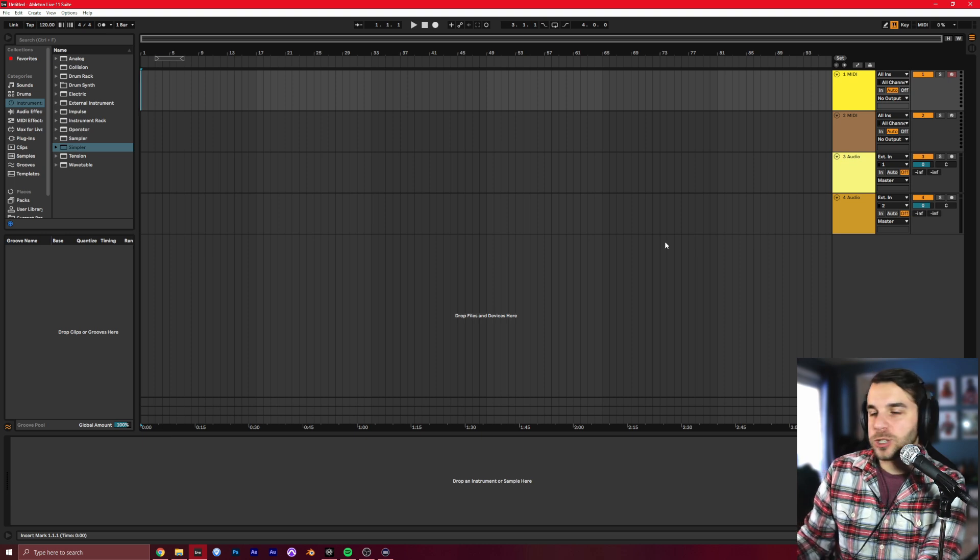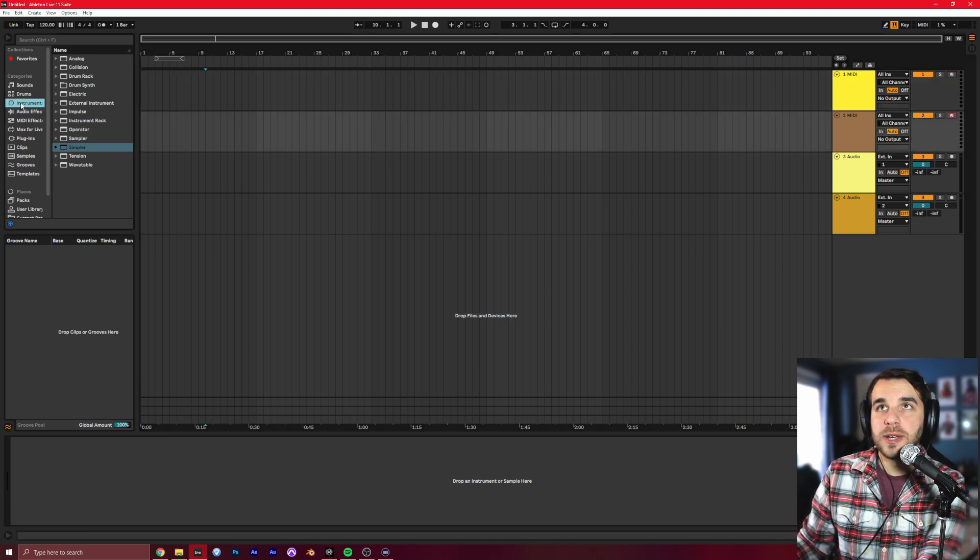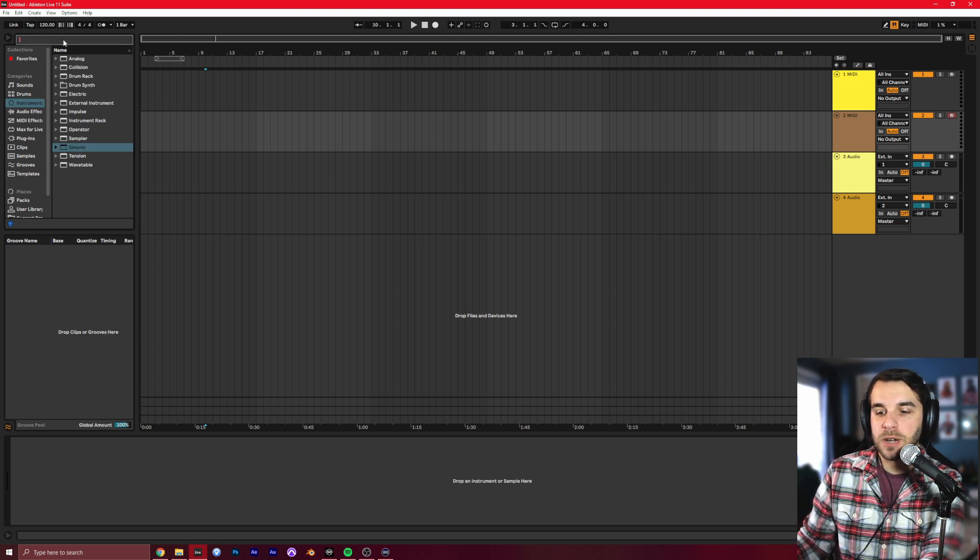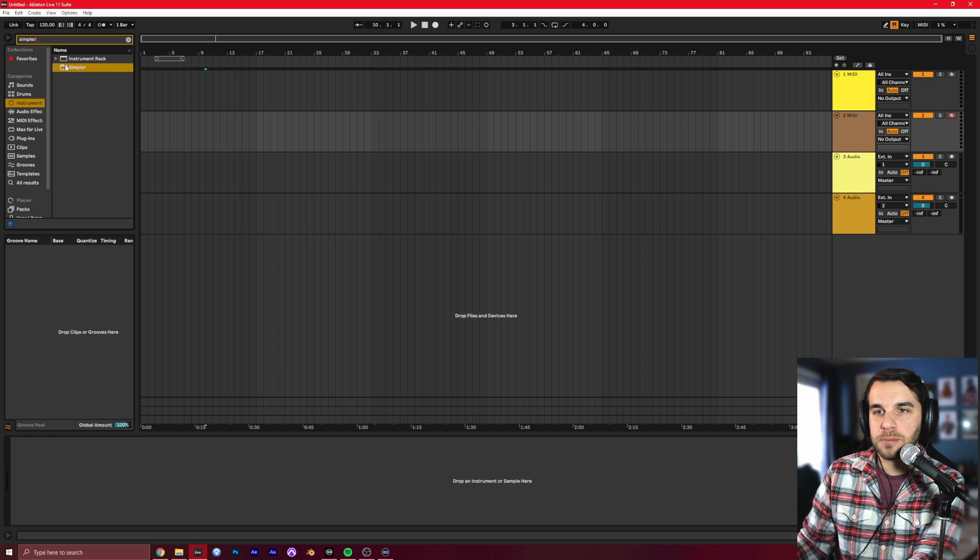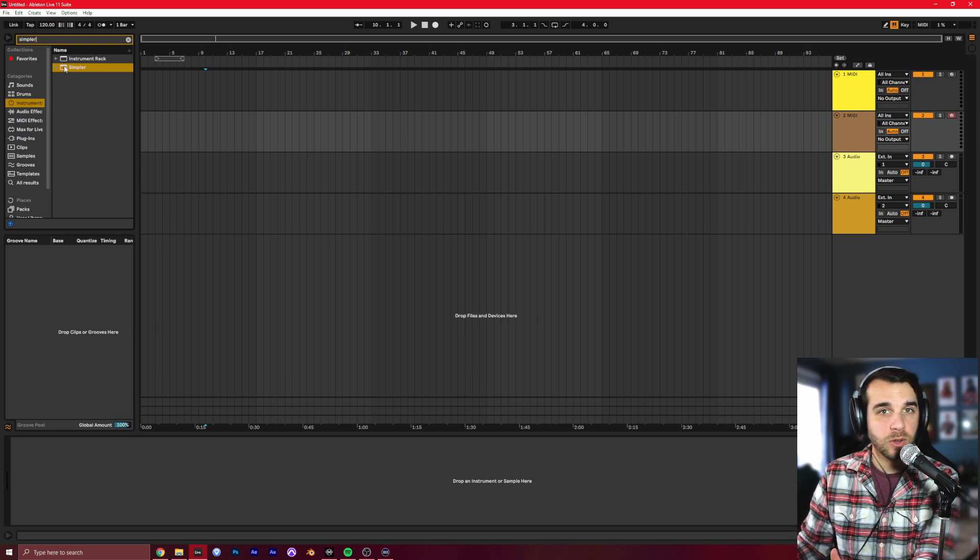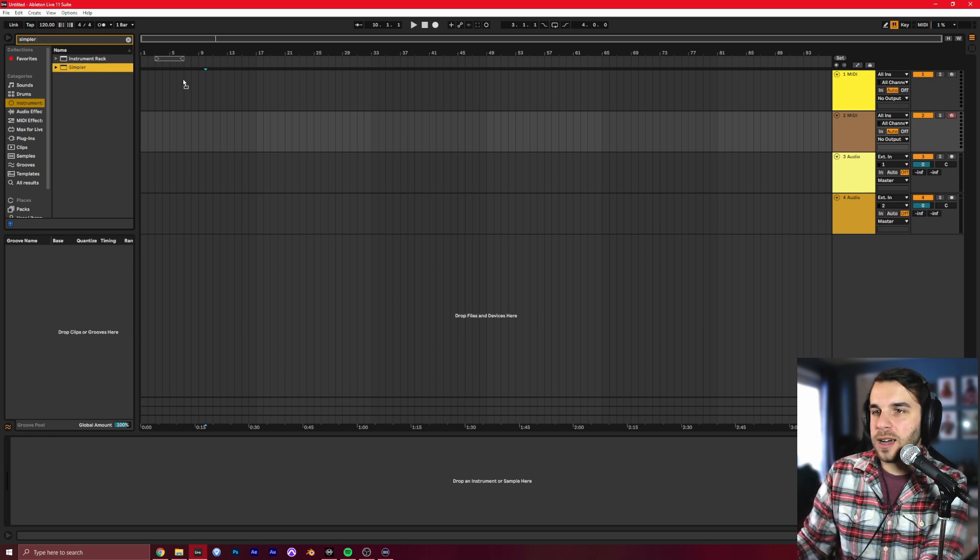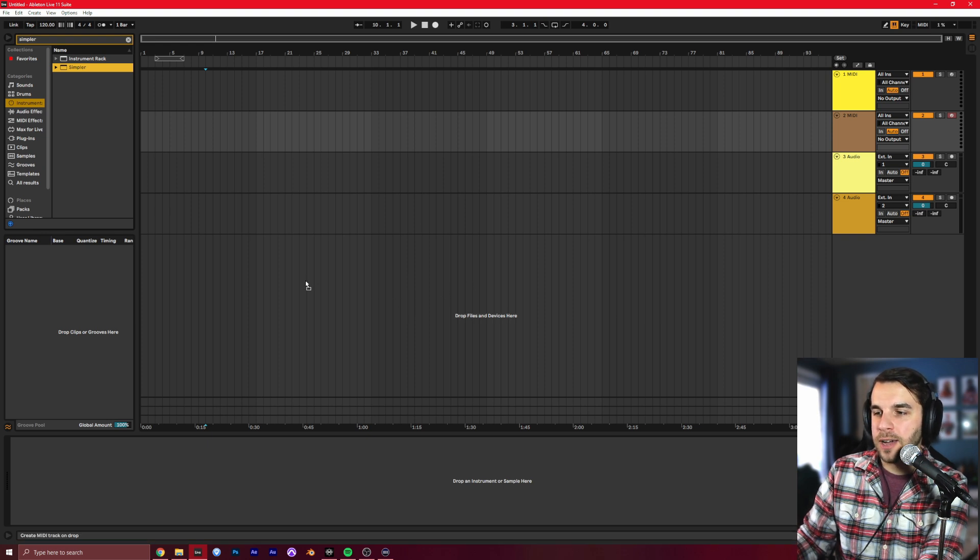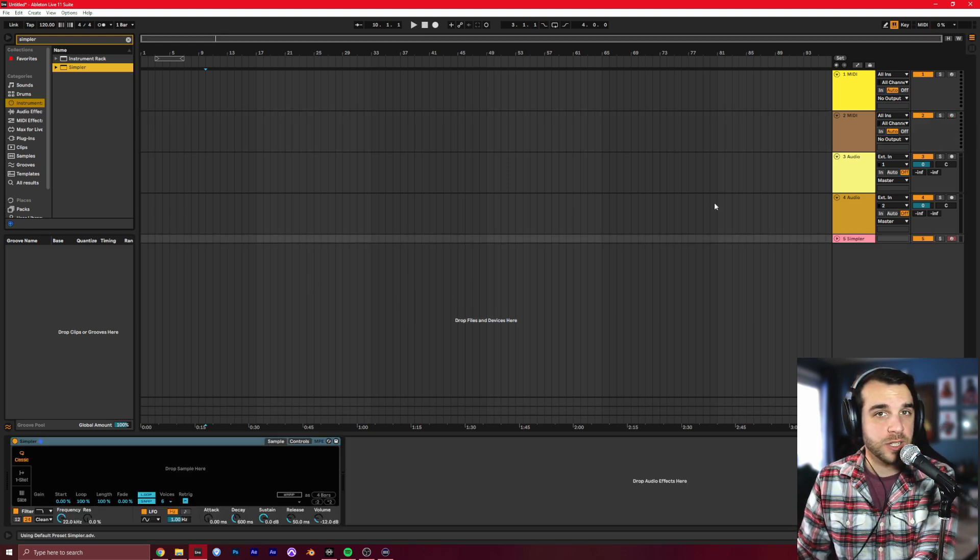The first thing we're going to do, head over to the left side of your screen, go to instruments, and then find Simpler. You can always just type up here in the search bar to find Simpler as well. Either way works. Drag that from the side onto a MIDI track. You can also just drag it out here into space, and it'll create a new MIDI track for you as well.